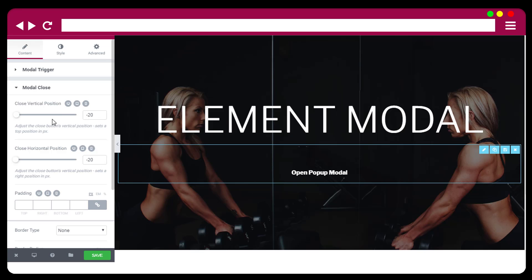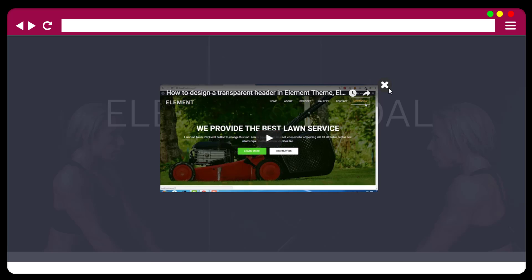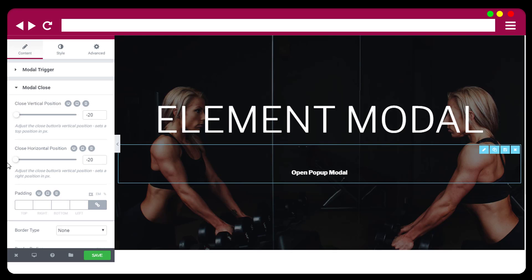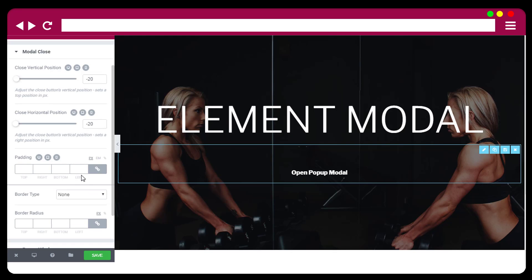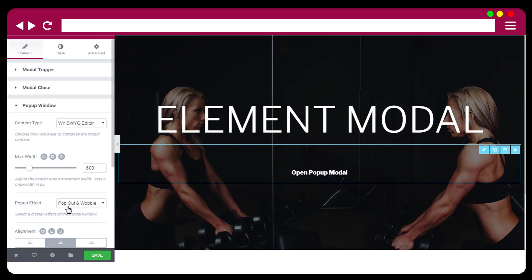You can design the X and Y coordinate location of the close button here. There are padding options and border radius options for designing the popup window.